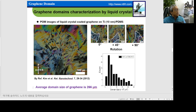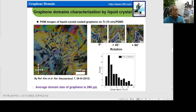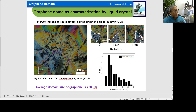This is the domain size of graphene on the titanium buffer layer on a PDMS flexible and stretchable substrate. In that case, the average domain size is about 266 micrometers, which is still a very high domain size.